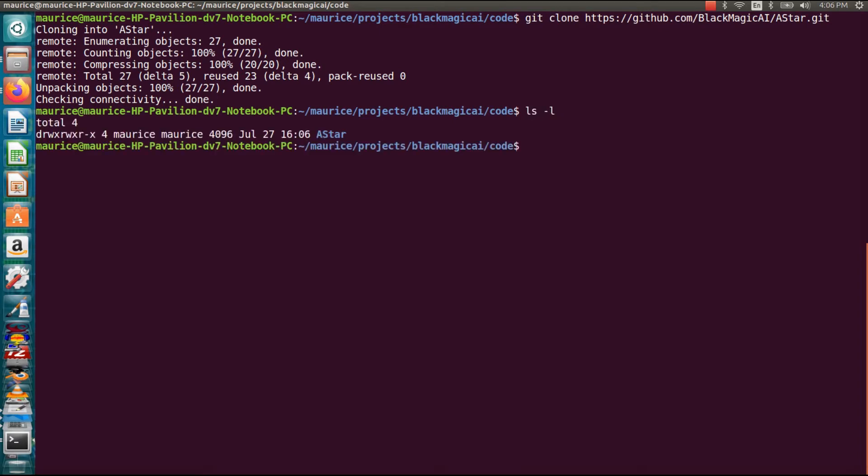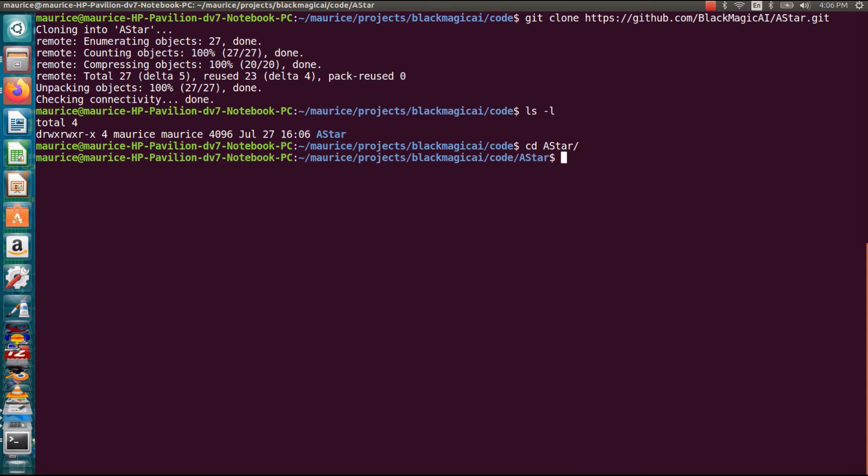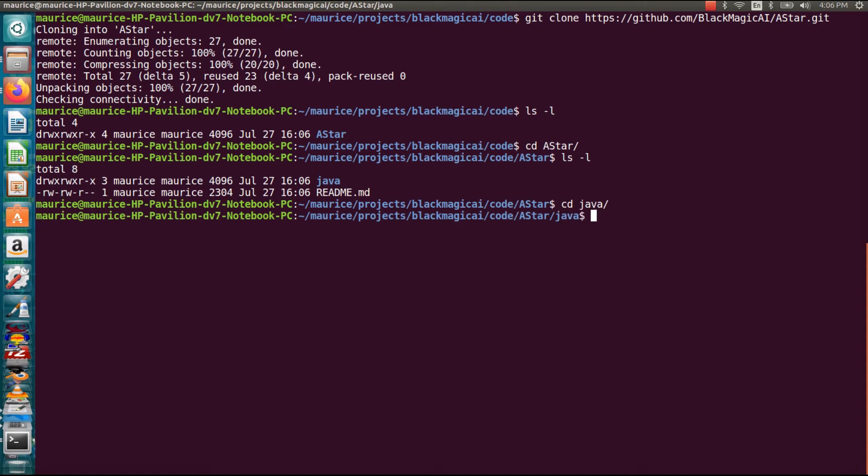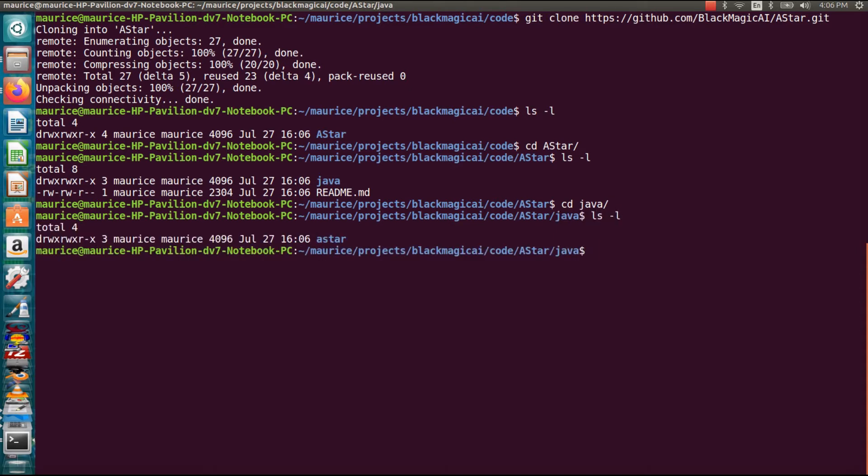All right so there it is, the A* repo code. So I'm going to cd into it. All right then there's the Java version of it. Like I said there may be a Python coming soon. All right and then there's the A* the Java A* directory for it. So let's cd into that one.